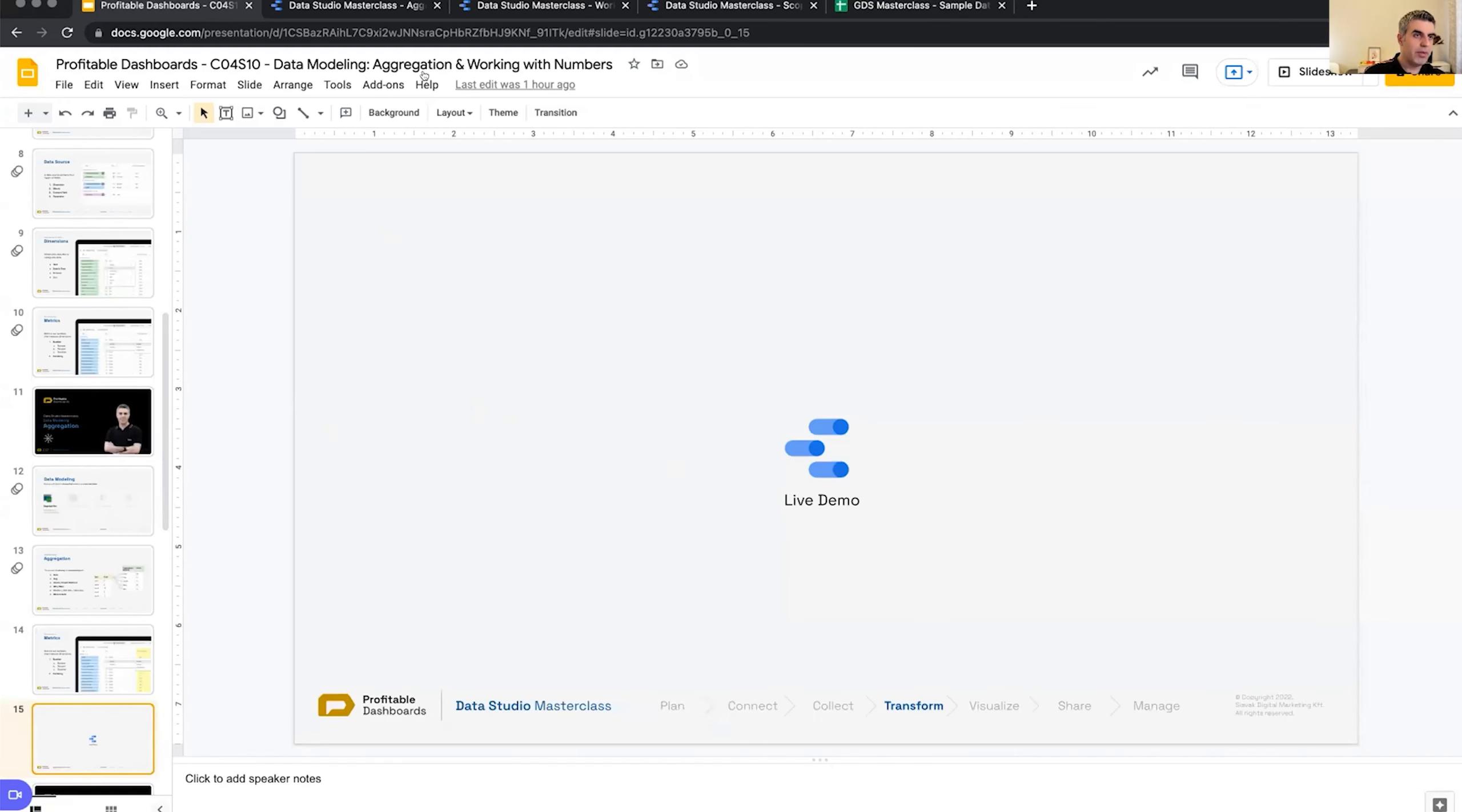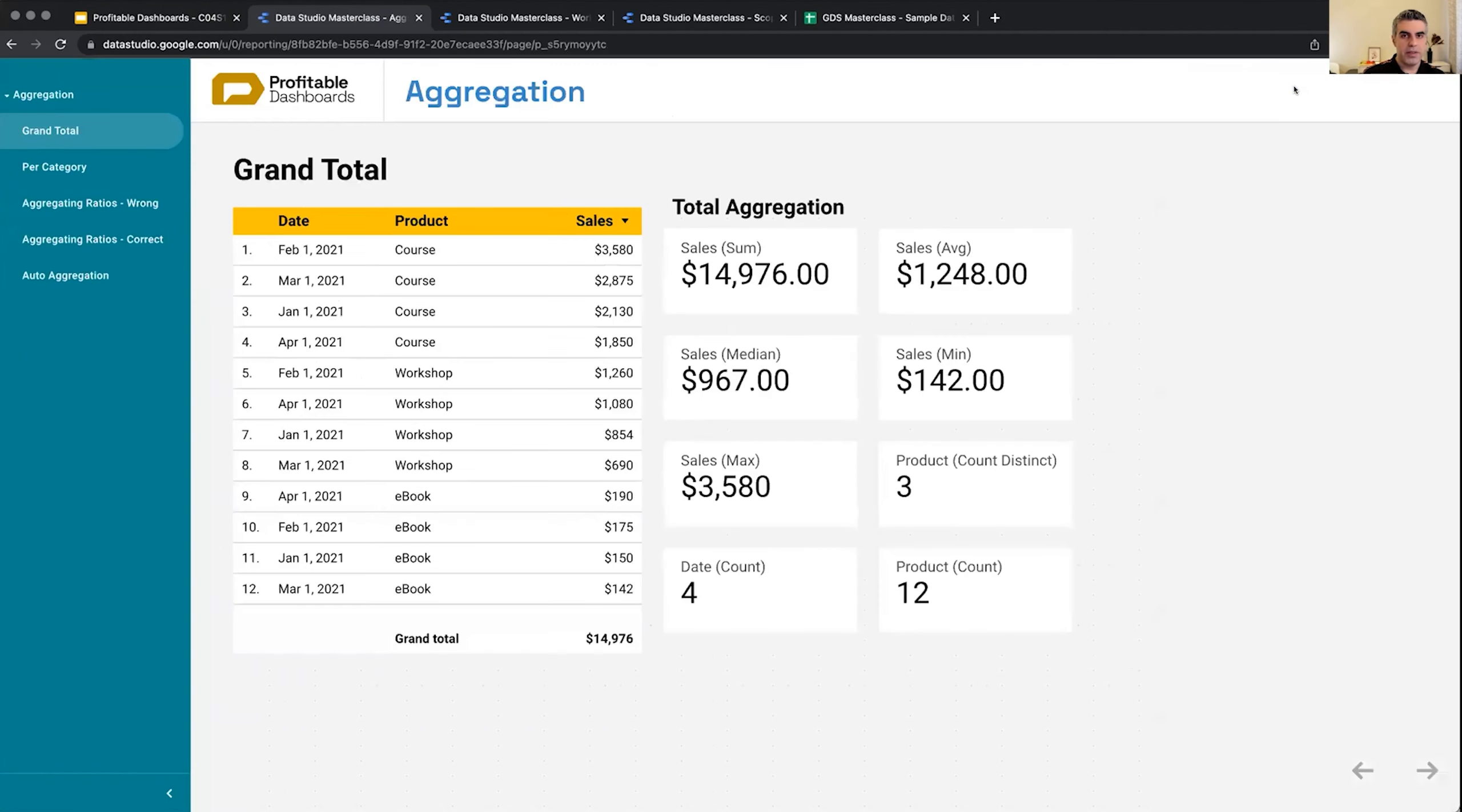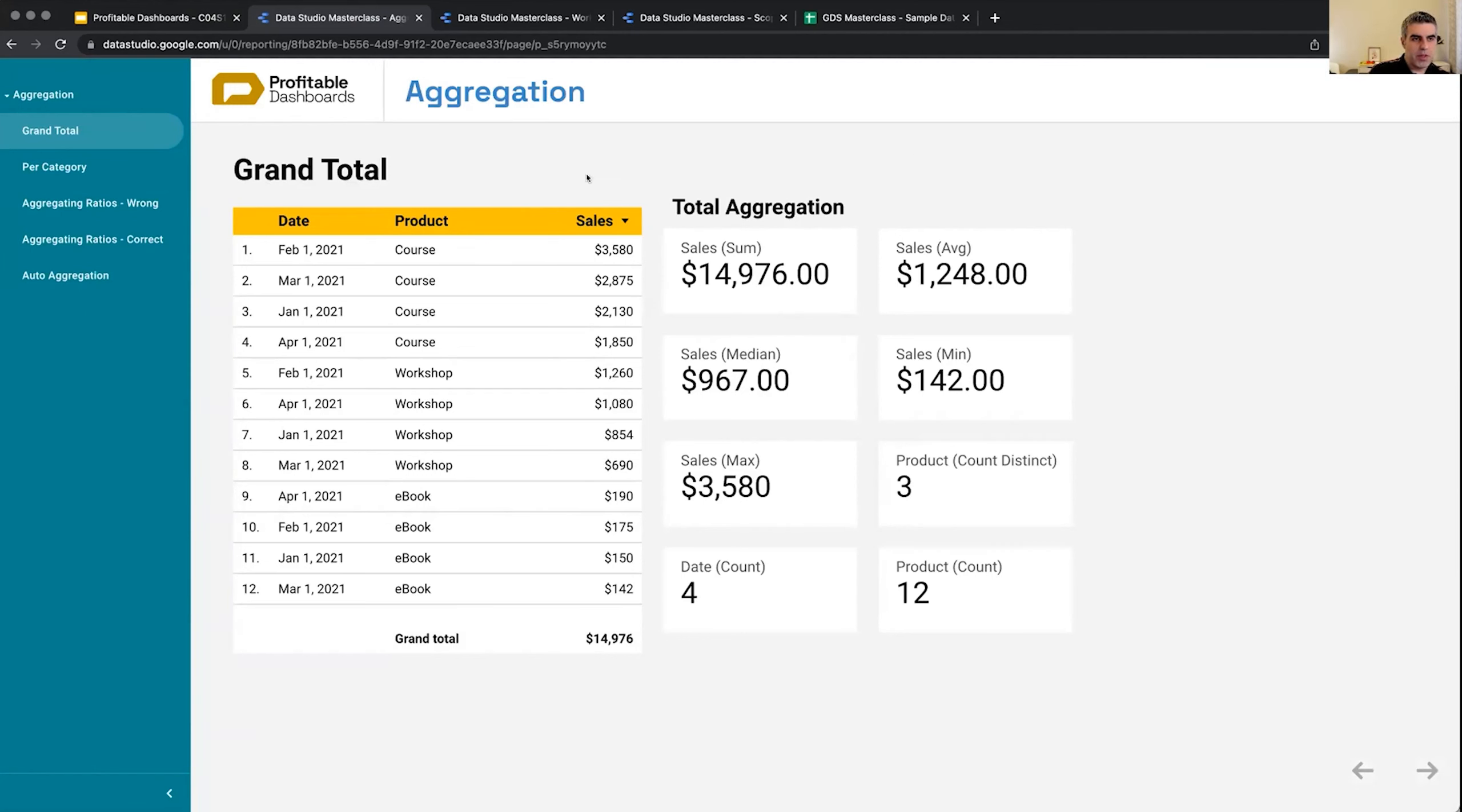So different aggregations on numbers, and in Data Studio we have tools to apply different aggregations to numbers as well. So let's dive in to Data Studio and see how aggregation works.